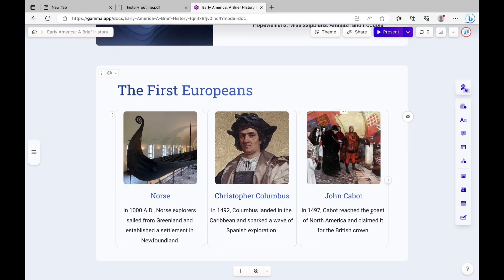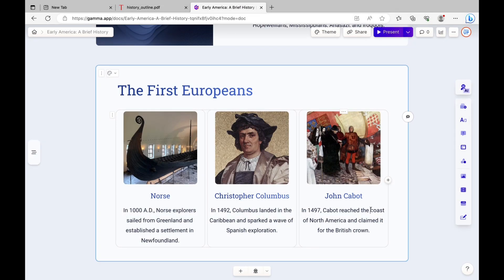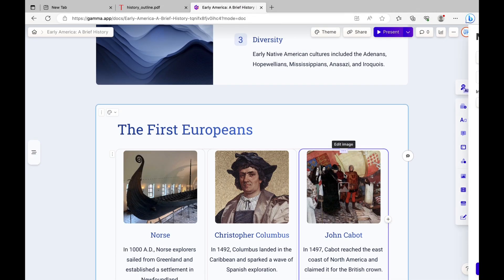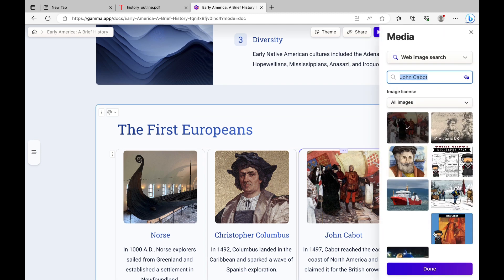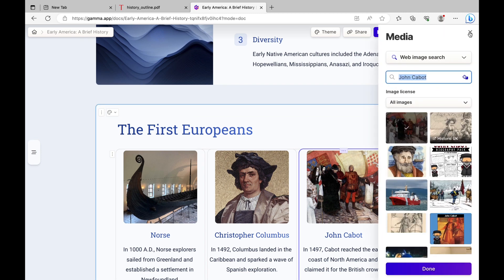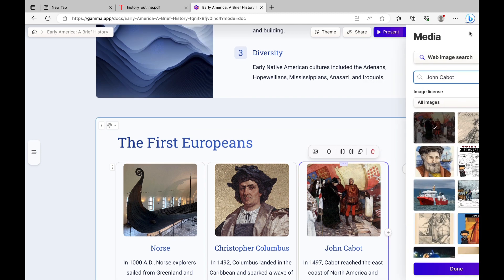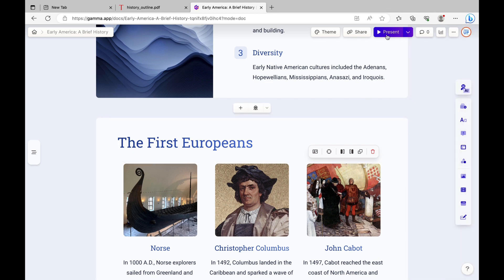You can also edit the text by clicking on the slide. You can change out an image that's already been provided for you, and you can fix the layout to your liking, change the style. There's a ton more features offered through Gamma.